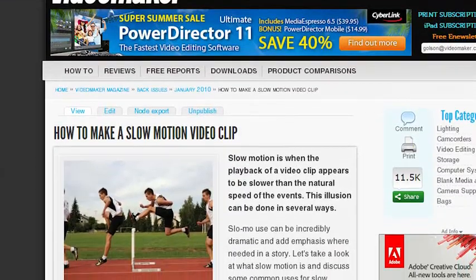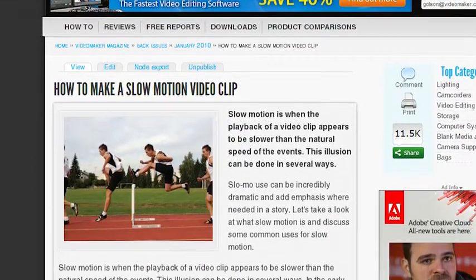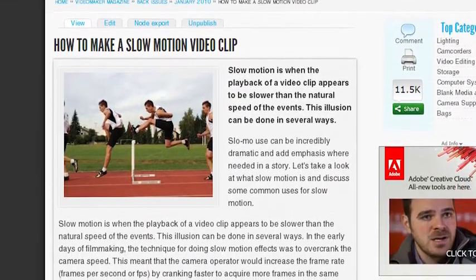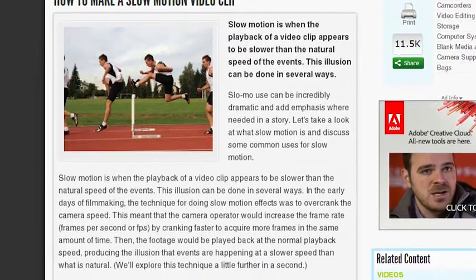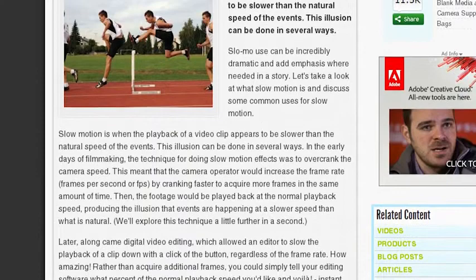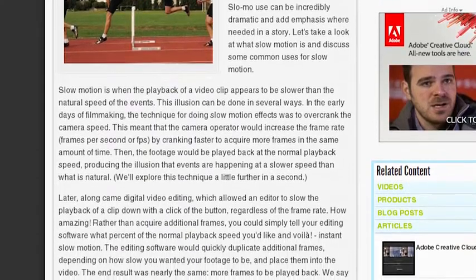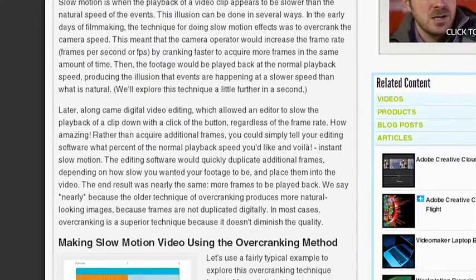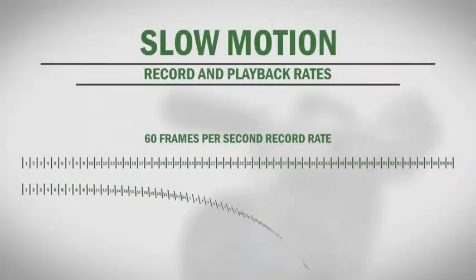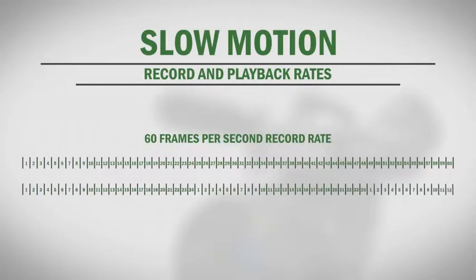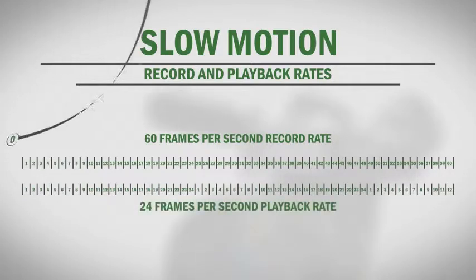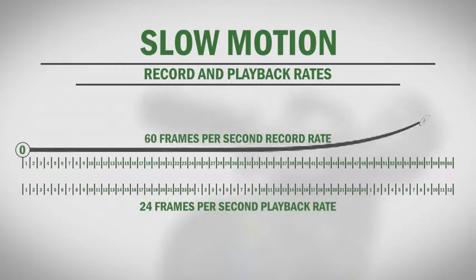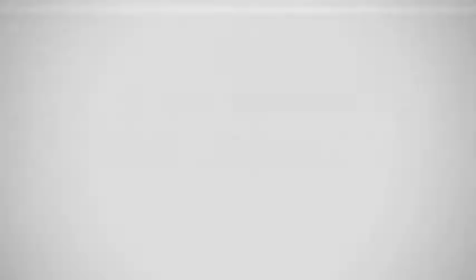If you're not familiar with the concept of shooting a faster frame rate for smooth slow motion playback, you can read a great article called how to make a slow motion video clip by clicking on the link. Or if you're a Plus member, you can click on the get perfect slow motion link in order to watch a full video tutorial. So let's get started.